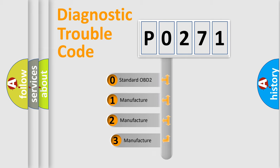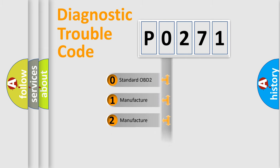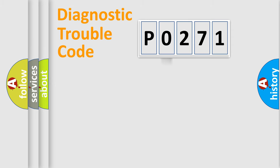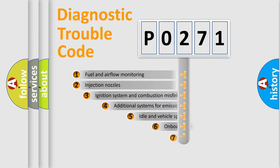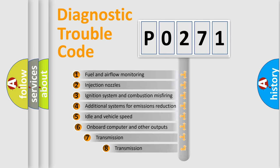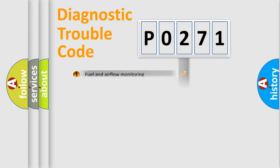If the second character is expressed as zero, it is a standardized error. In the case of numbers 1, 2, or 3, it is a more prestigious expression of the car specific error. The third character specifies a subset of errors. The distribution shown is valid only for the standardized DTC code.